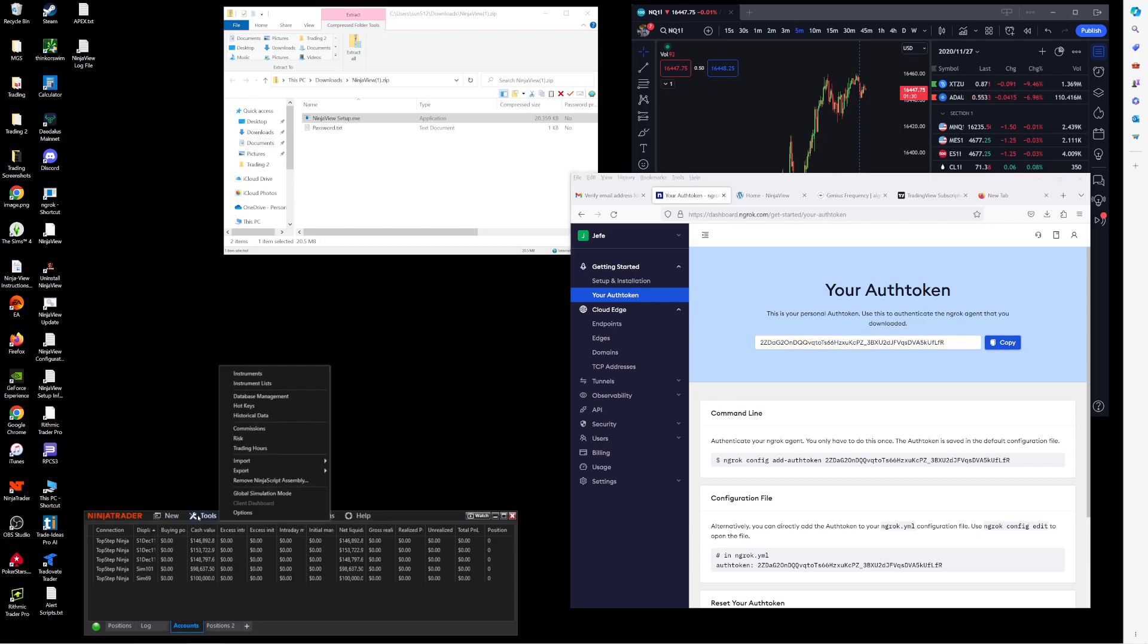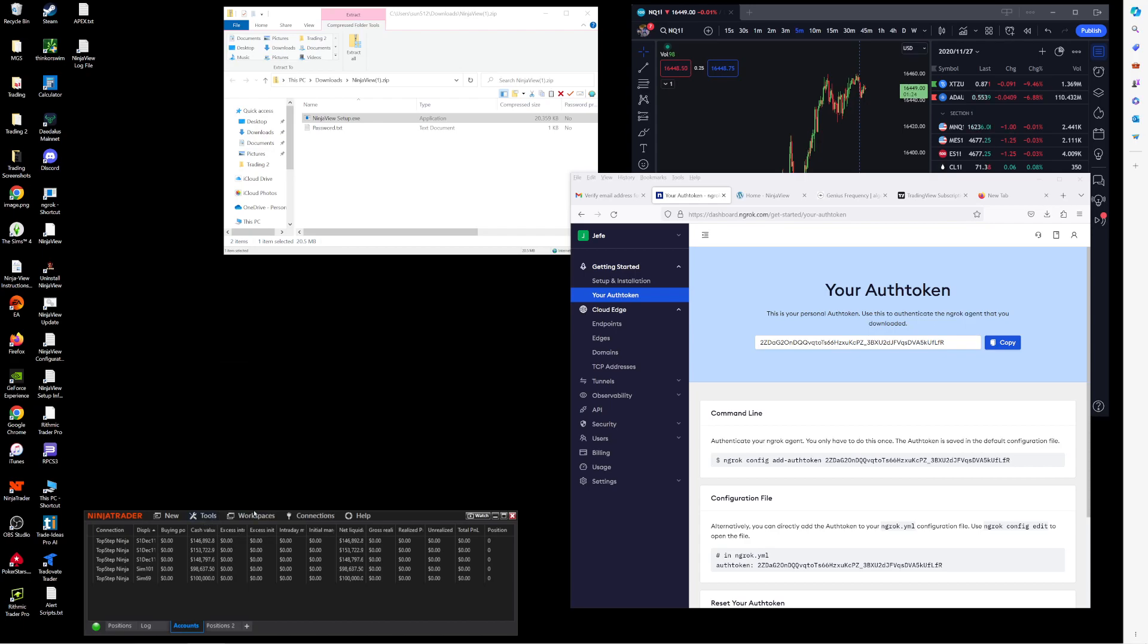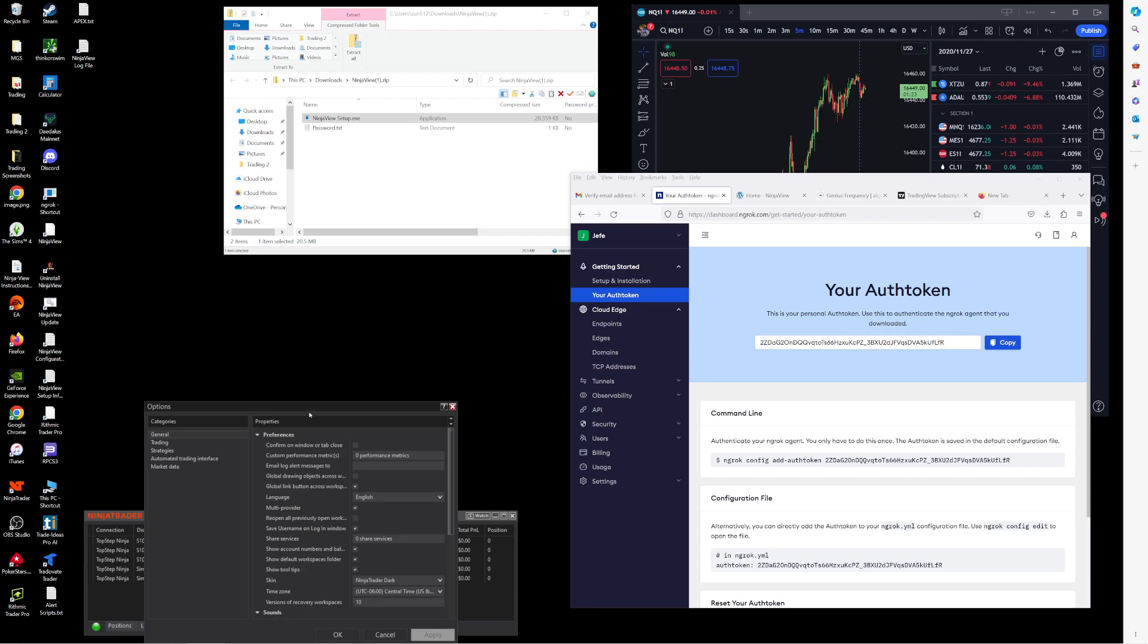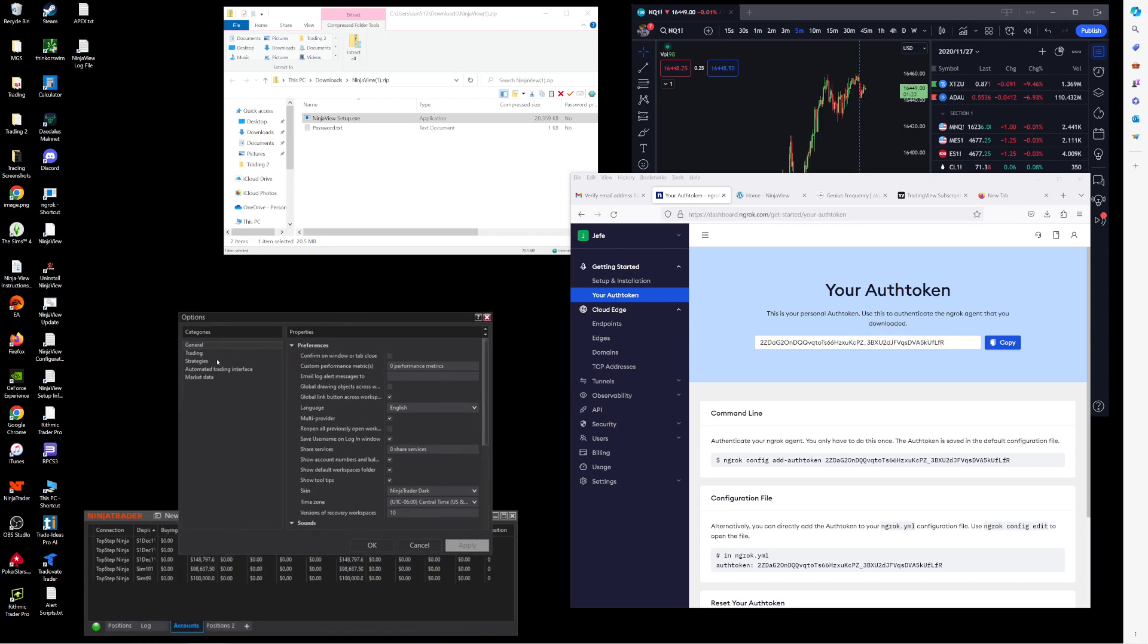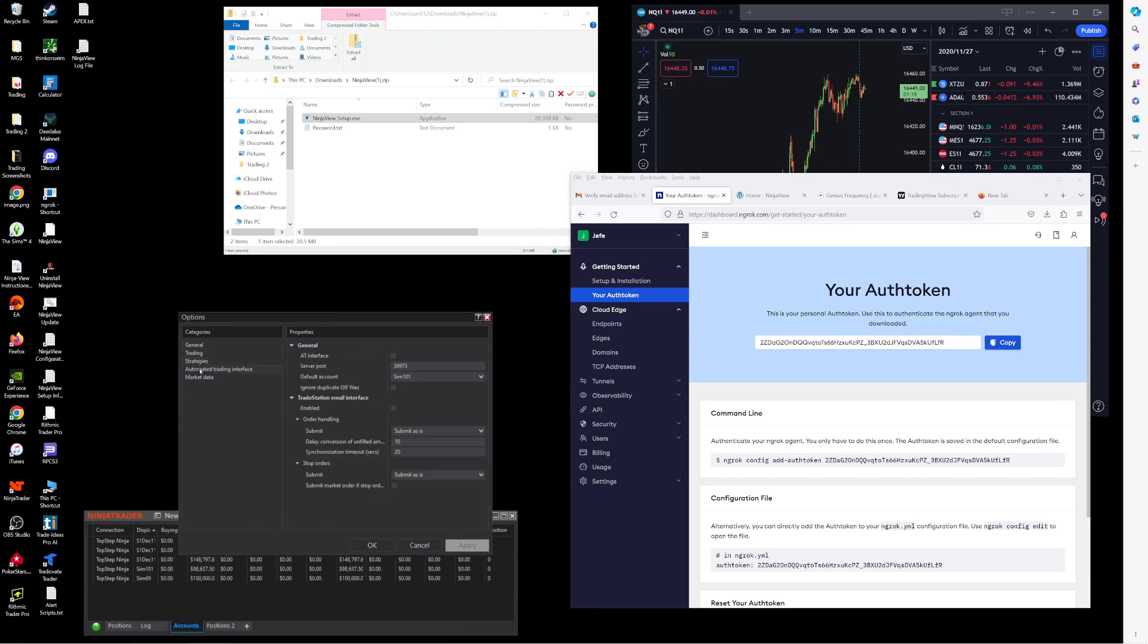So the next thing you need to do is check out your NinjaTrader settings. If you go to Tools, Options, there's two main things you need to choose. So if you go to the Automated Trading Interface options, you need to checkmark AT Interface.